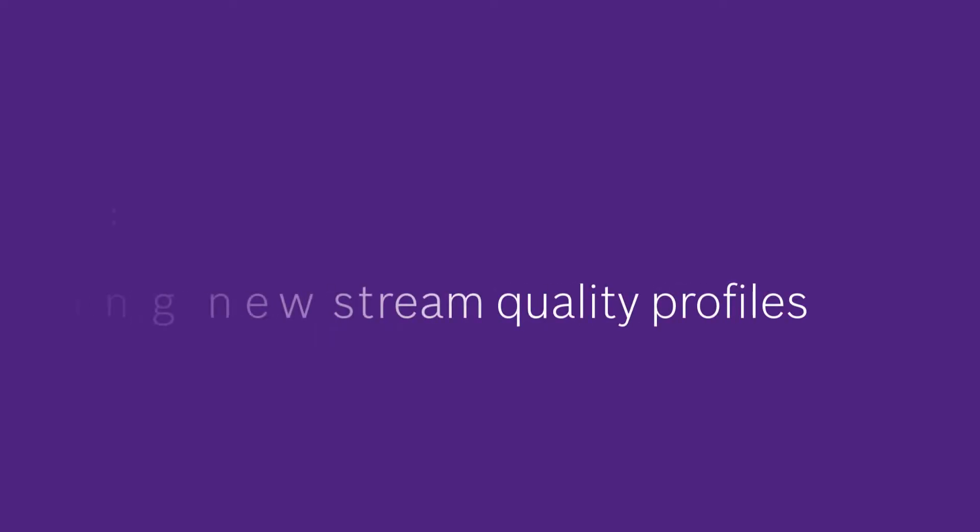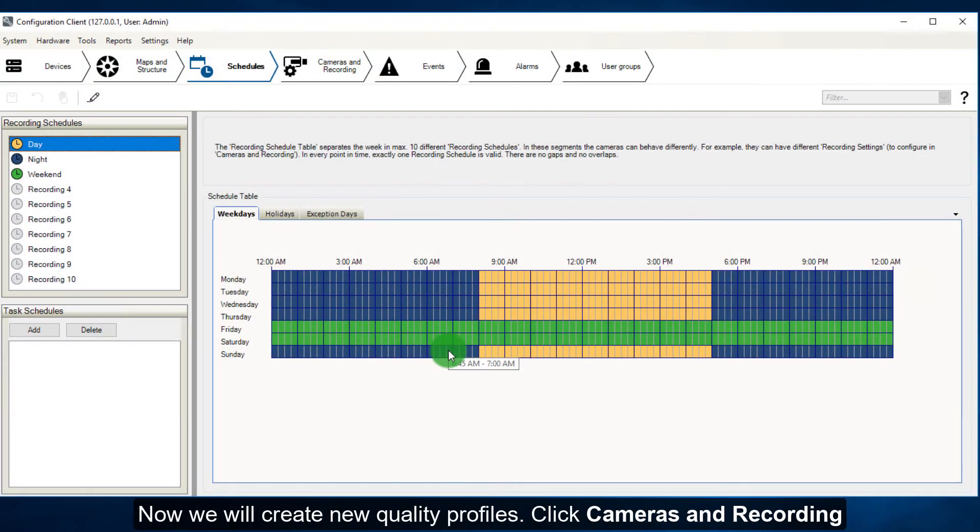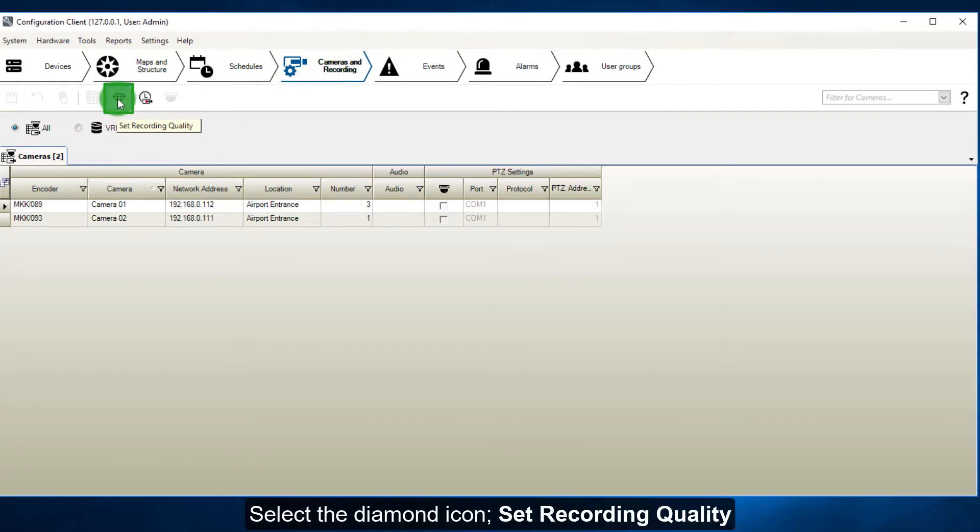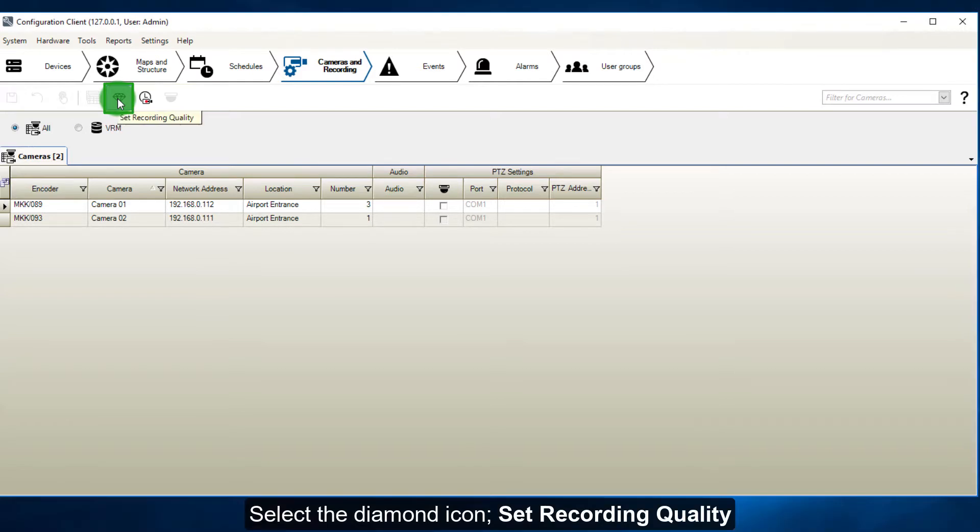Step 2: Creating New Stream Quality Profiles. Now we will create new quality profiles. Click Cameras and Recording. Select the diamond icon to select Set Recording Quality.